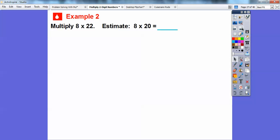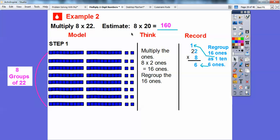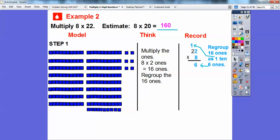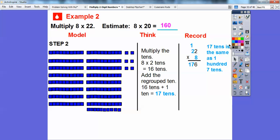Let's try this: multiply 8 times 22. First, estimate — 22 is closer to 20, so 8 times 2 is 16, giving an estimate of 160. Now let's model: here's 8 groups of 22 — 10, 20, plus 2, repeated 8 times. We multiply 8 times the 2 ones, which gives 16 ones. We regroup the 16 ones as 1 ten and 6 ones. We grab 10 of those ones and make an additional long.